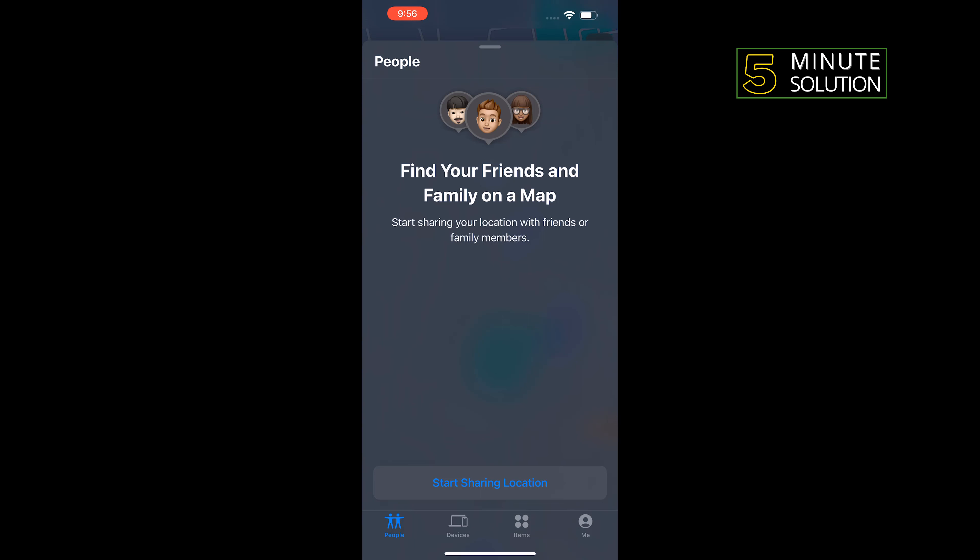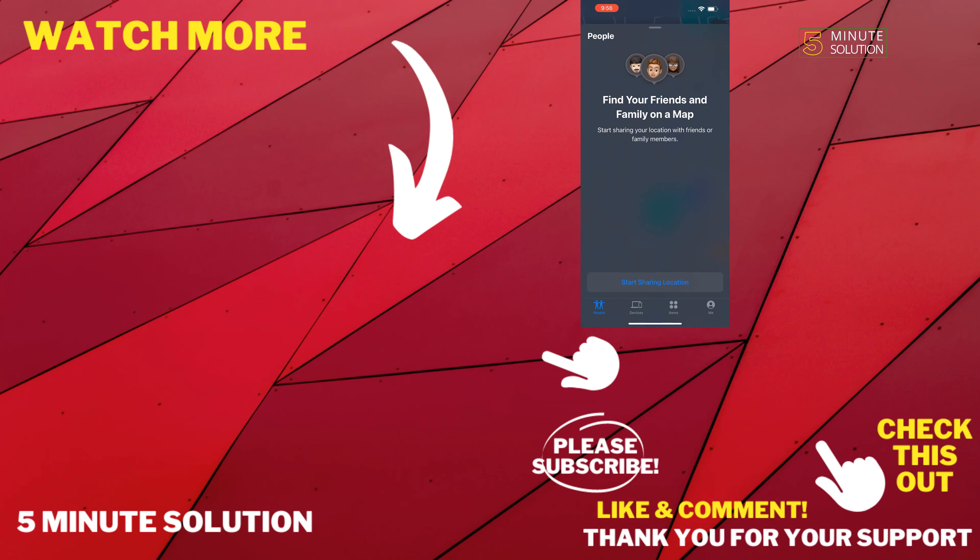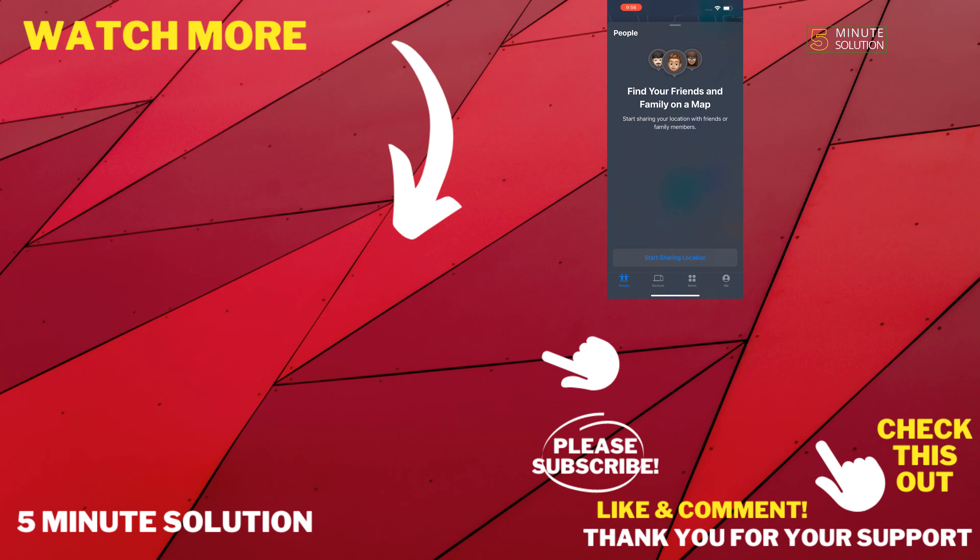That's how you can do it. If this video helped you, give a thumbs up and please consider subscribing to Five Minute Solution. Thank you for watching.